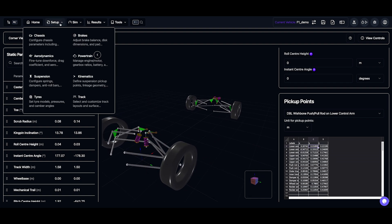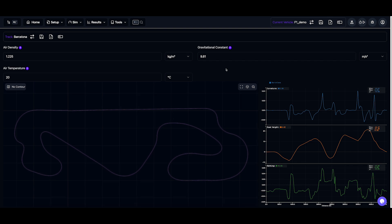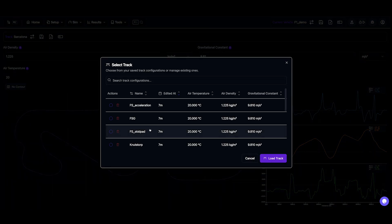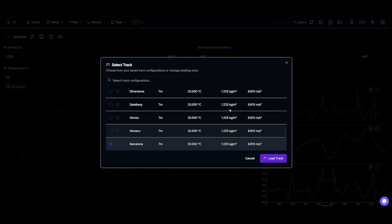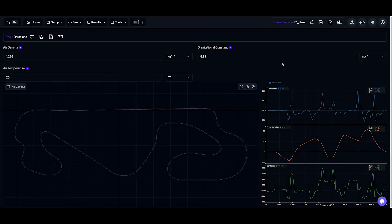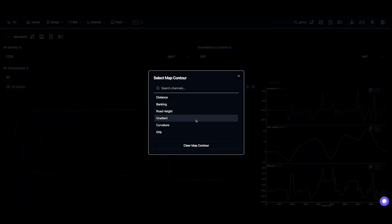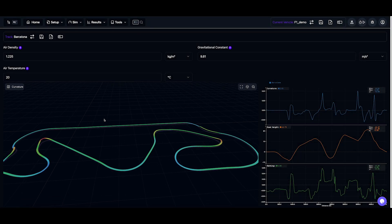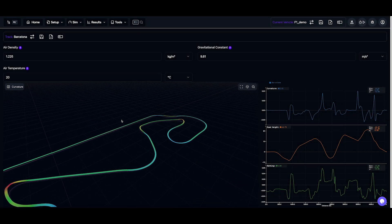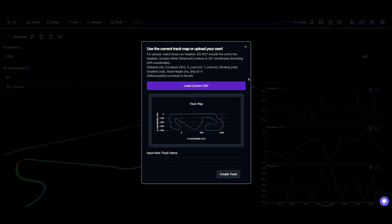The final step is selecting a track. We have several preloaded options. Now we can visualize these parameters. We have some 2D maps, as well as some 3D maps, which we can apply some contours to. But you can also upload your own via CSV.